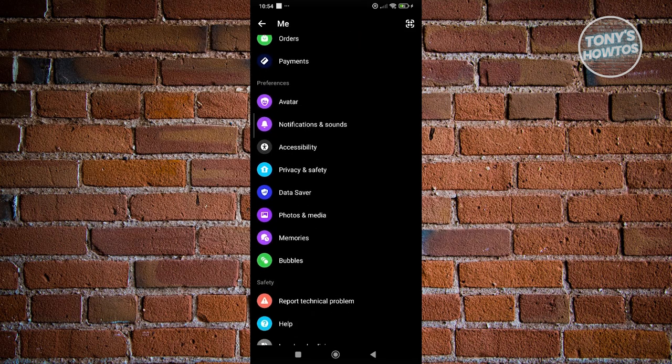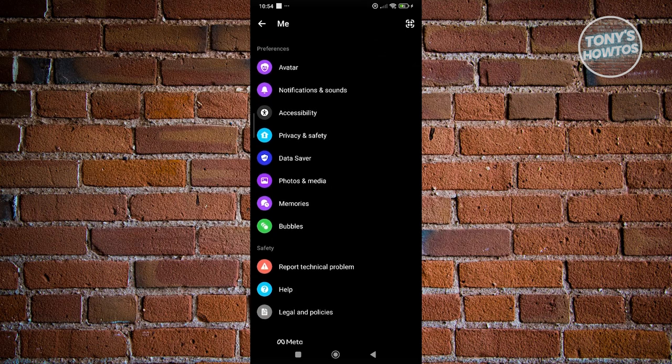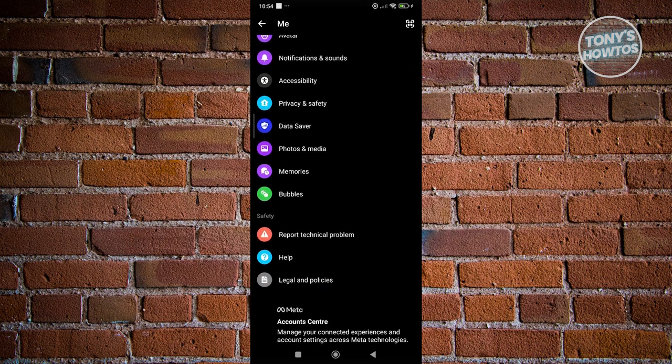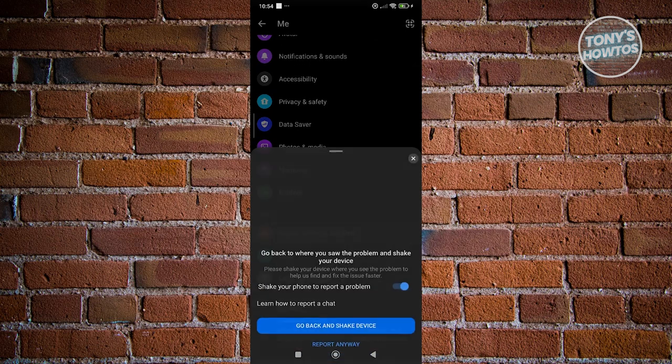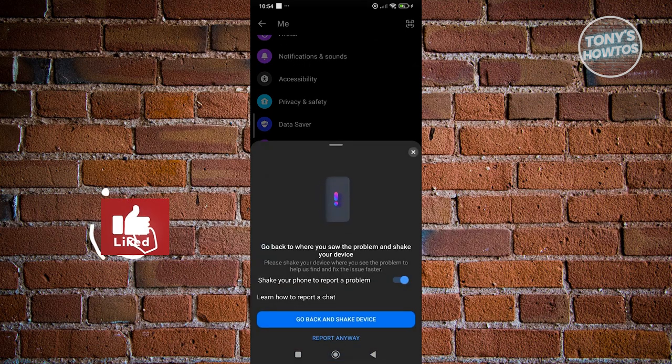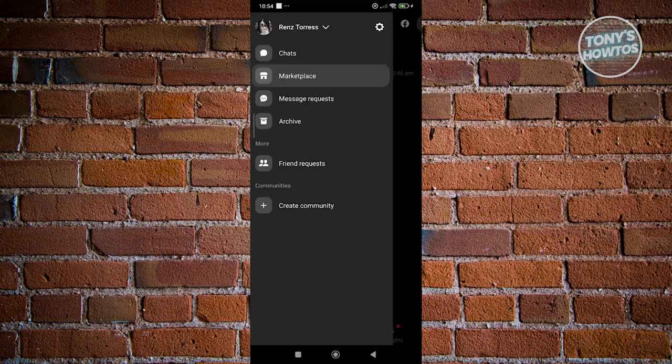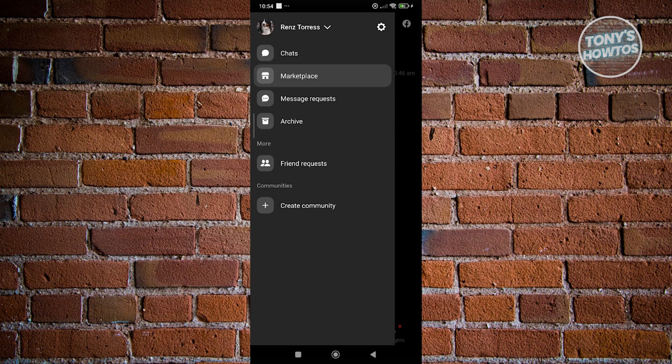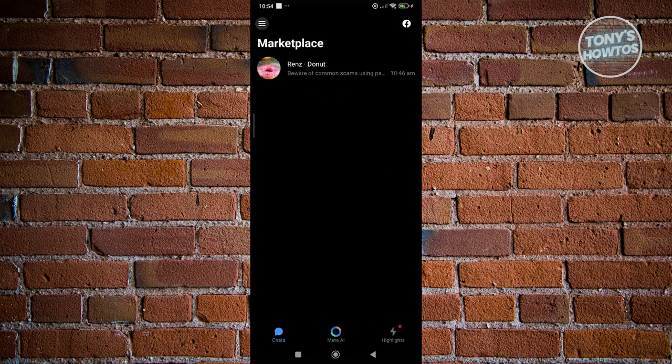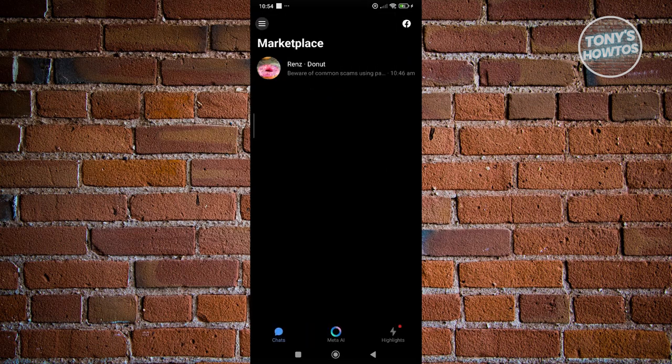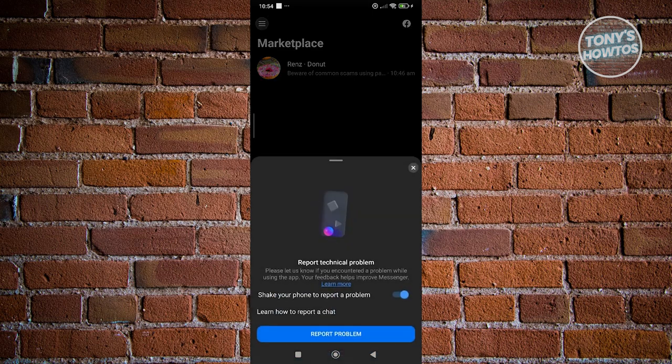The option that says Report Technical Problem. From here you want to make sure that you enable Shake Your Phone to Report a Problem. From here, go back and what you need to do is go to Marketplace and basically just shake your phone.